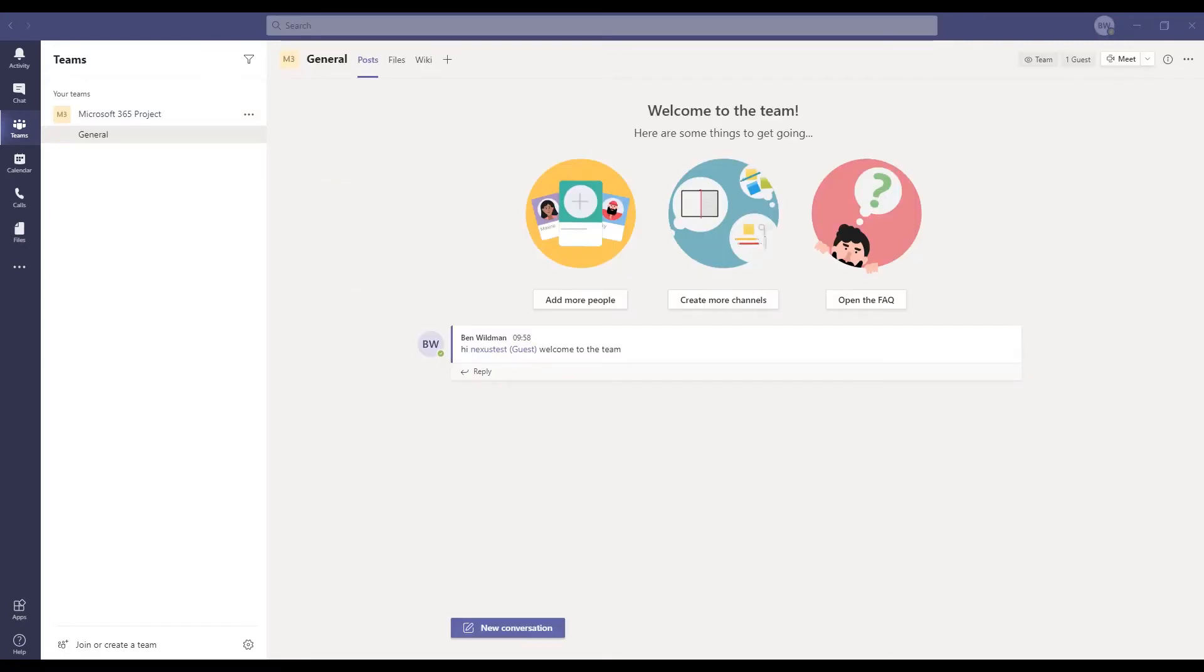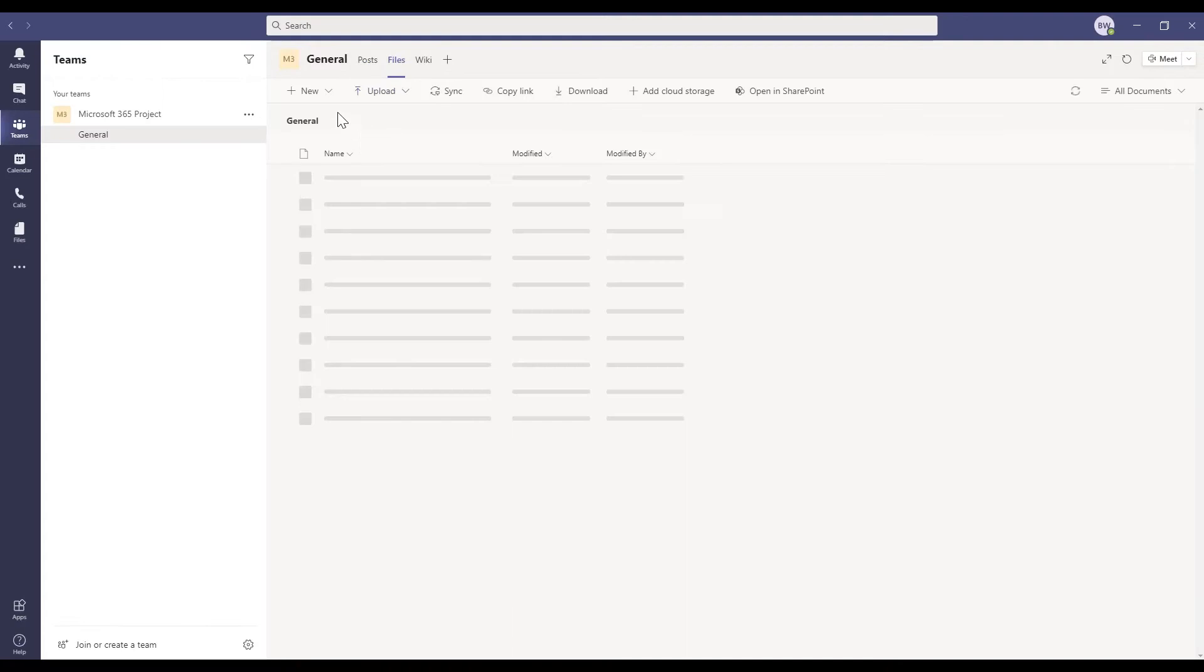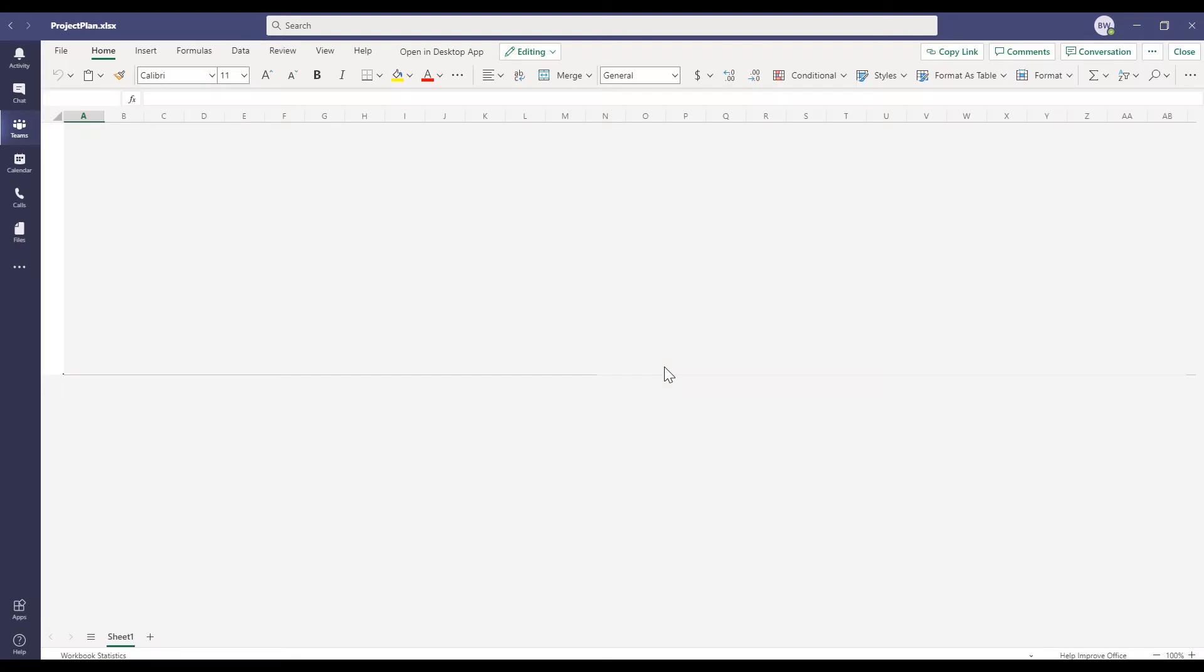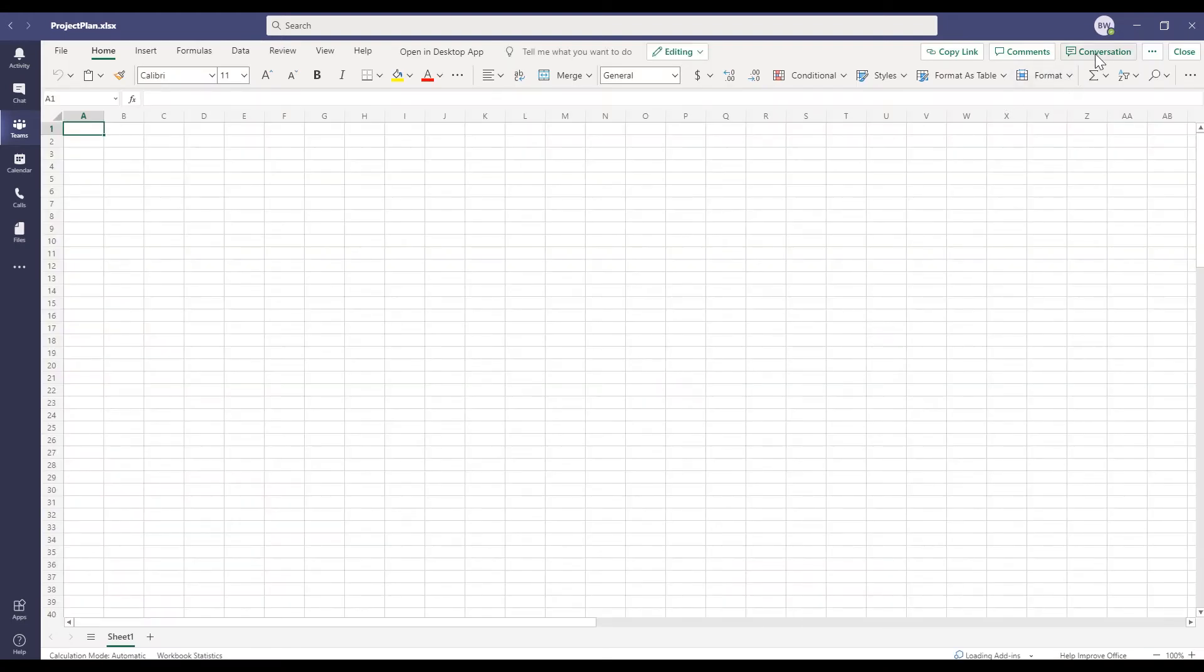Next, we're going to create a new file that we're going to work on with our client. In this case, just a simple Excel file for sharing project information. You can see that we can actually do all this directly in Teams. Once it's created, we can immediately open up a conversation with our client to chat about this specific file, discuss the project, or guide them on what we need them to fill in here.